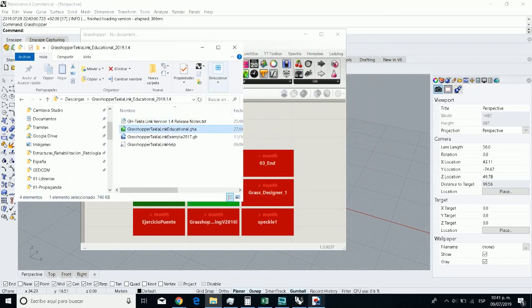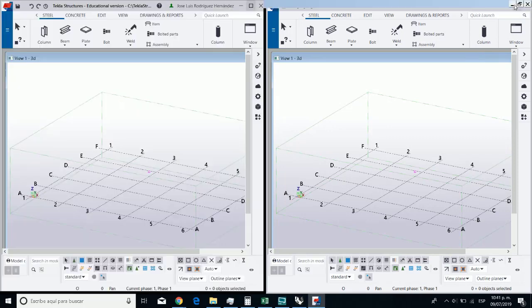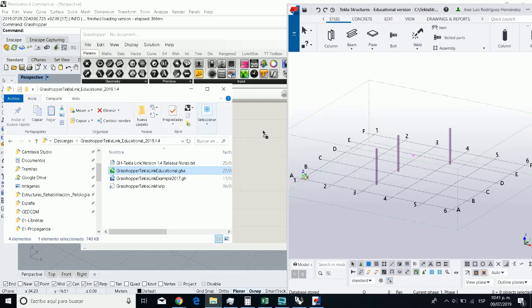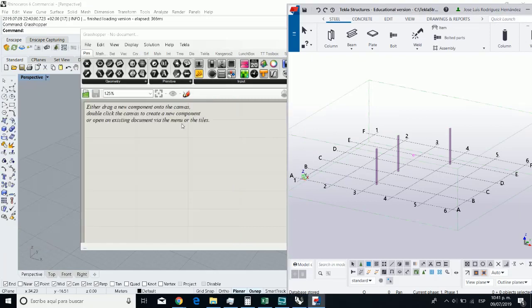And in the Grasshopper team, I only need to put the file, the extension .gh to the Canvas and that's all. It's pretty easy.